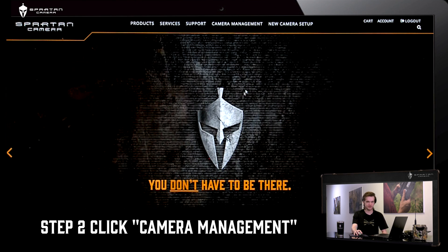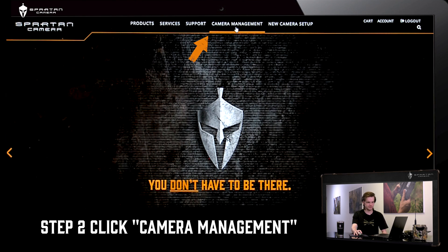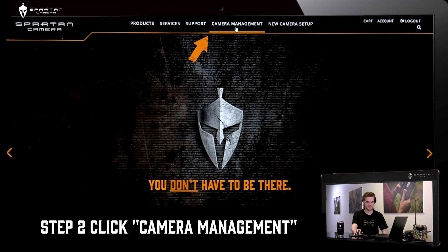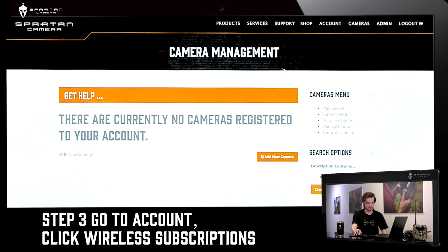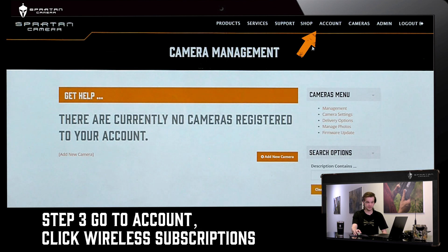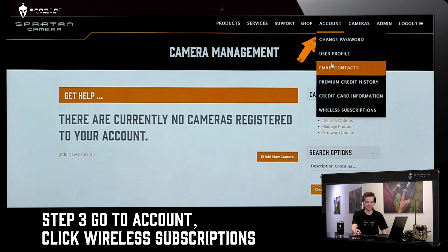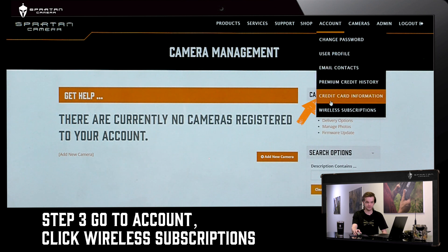Once you're logged in you need to go to the camera management page. On the camera management page you're going to go to Account. Under Account you're looking for Wireless Subscriptions.